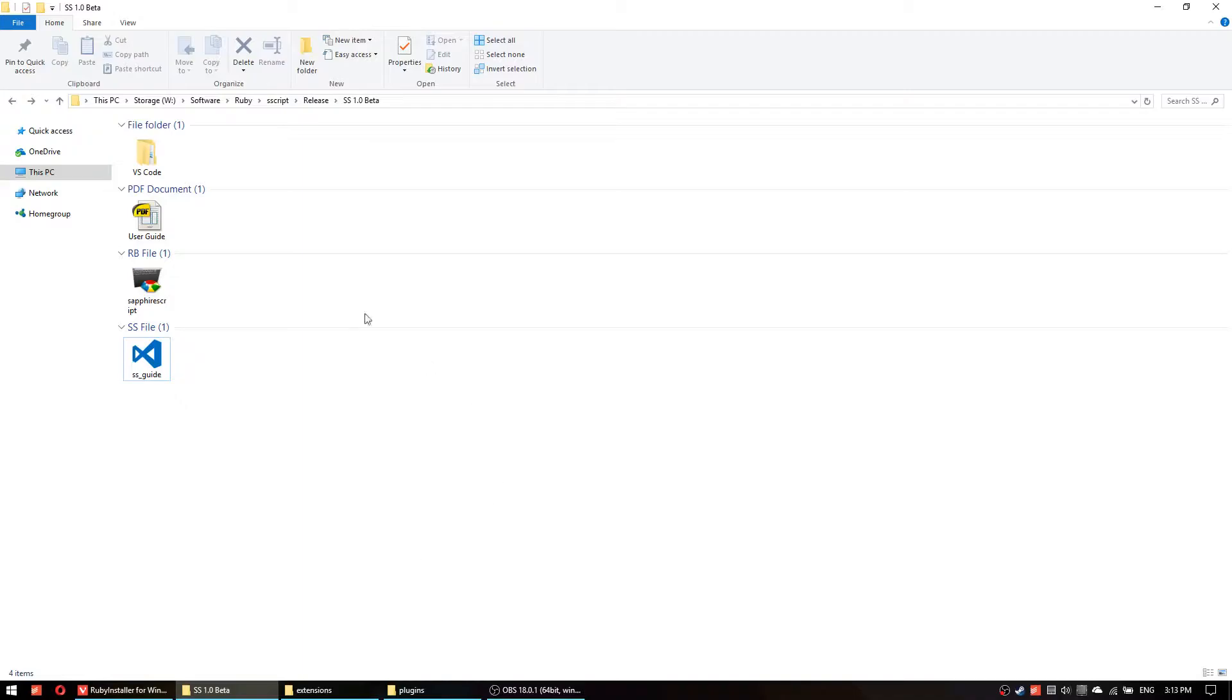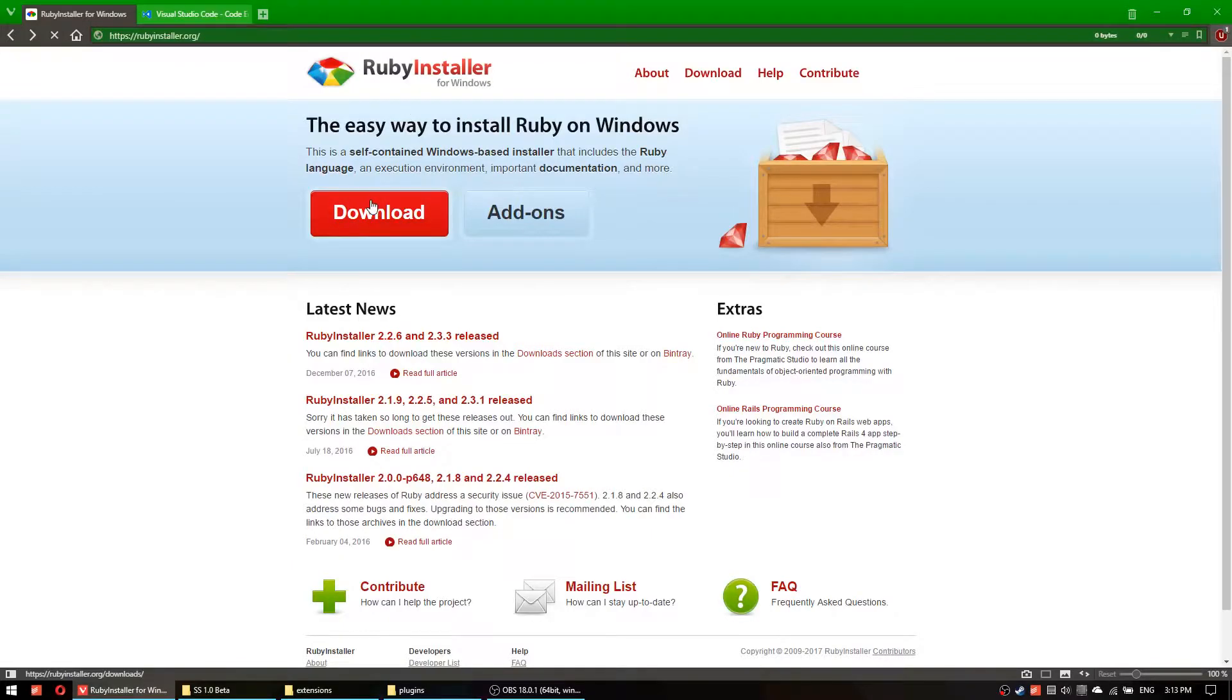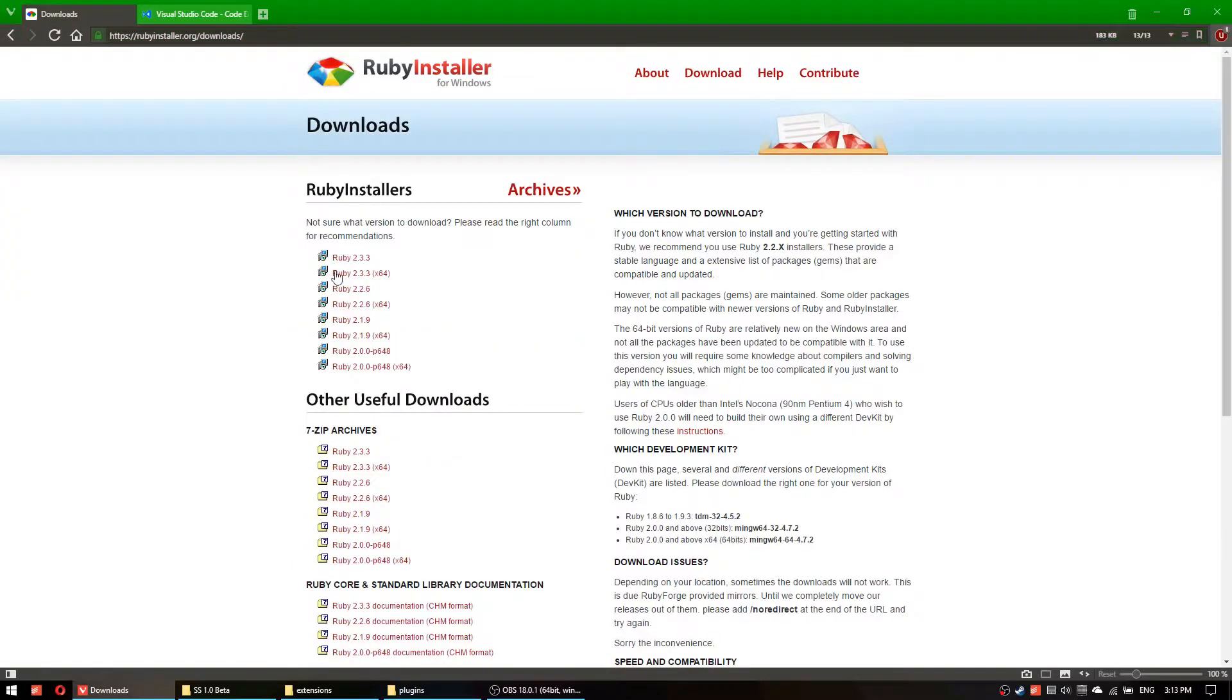So before everything you need to have Ruby installed on your machine. So if you do not have Ruby, you should go to Ruby installer and then click on download and then download the latest version and install it.